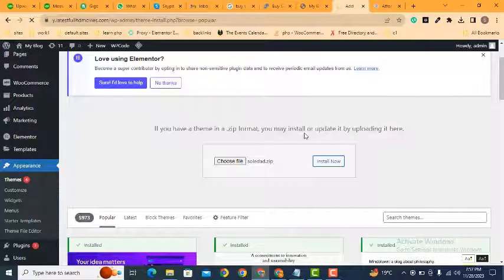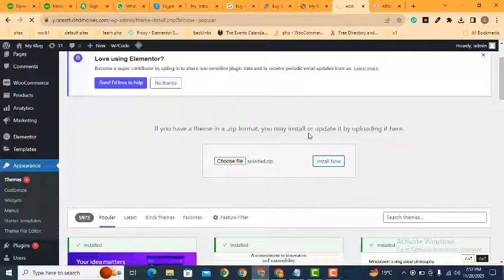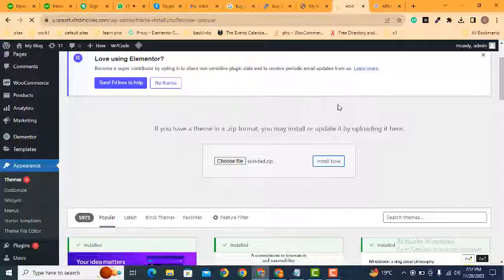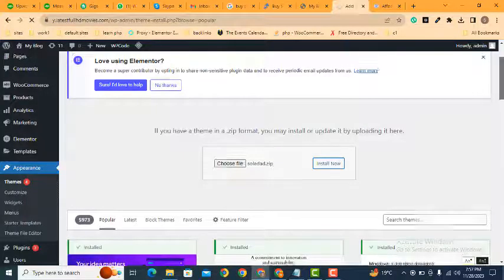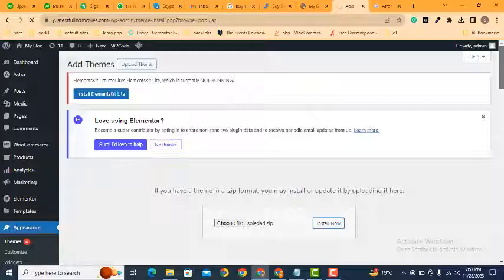It will take some time to install. You can also install a WordPress theme from the cPanel. It depends upon the theme file size.